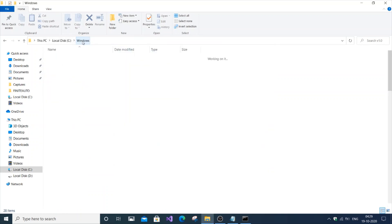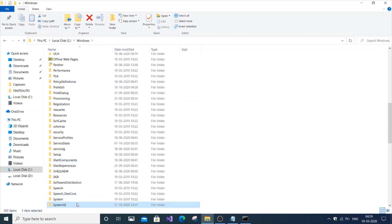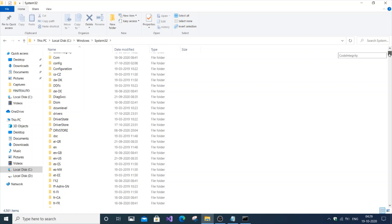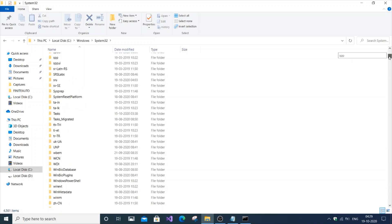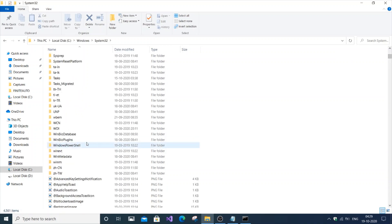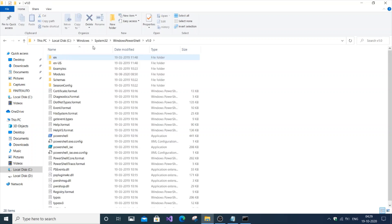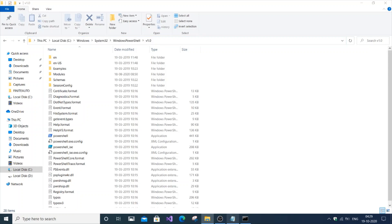First, you need to go to C Windows System32. Then you need to go to Windows PowerShell. Just scroll down, don't ignore it. Search because it contains main files. Just scroll down and you'll find Windows PowerShell.